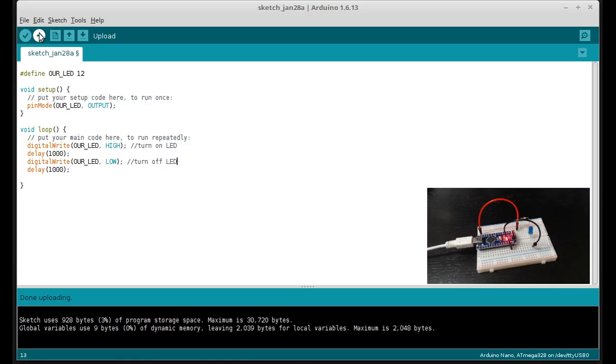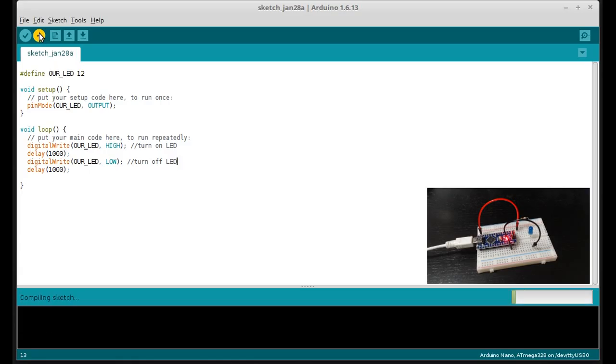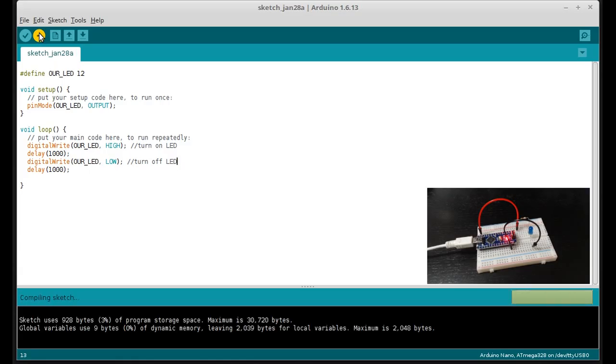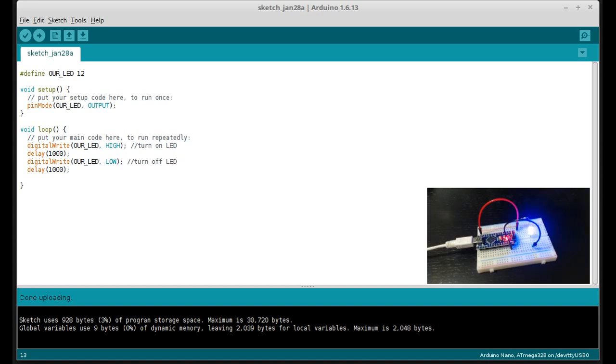So this is all done. Let's go ahead and click the upload button. And you can see it's uploading. And there we go. And our LED is blinking. And that's it. And that's how you blink an LED with the Arduino Nano.